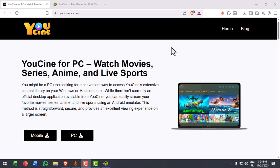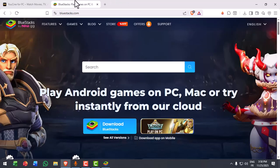Youcine is an Android app, so to run it on your computer, you need an Android emulator. Don't worry, it's simple and free.